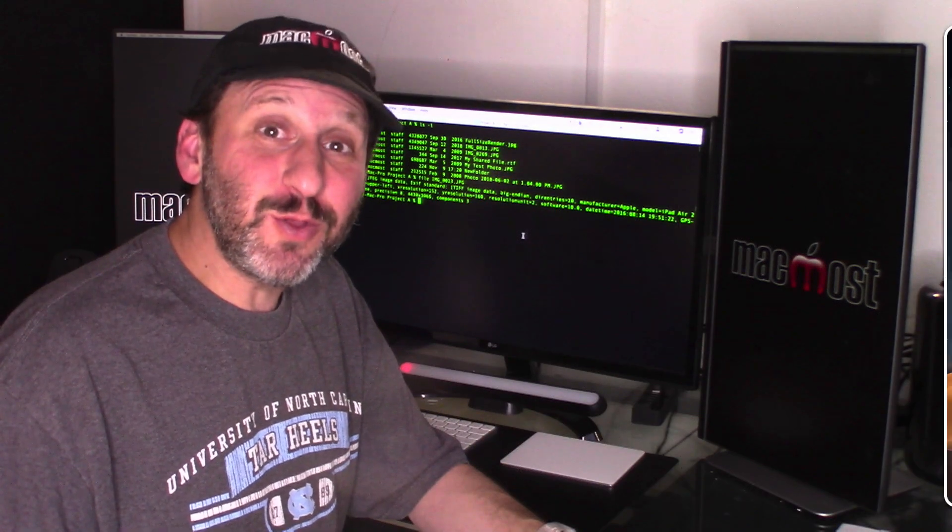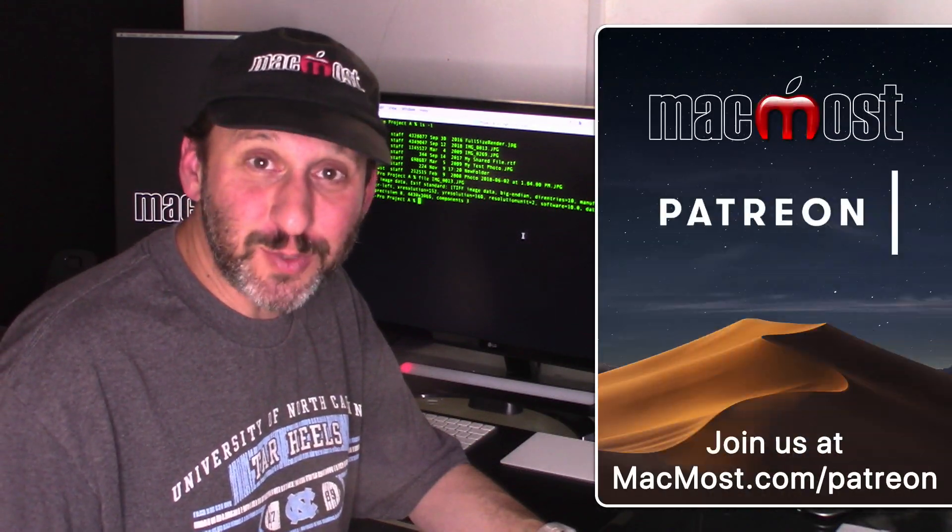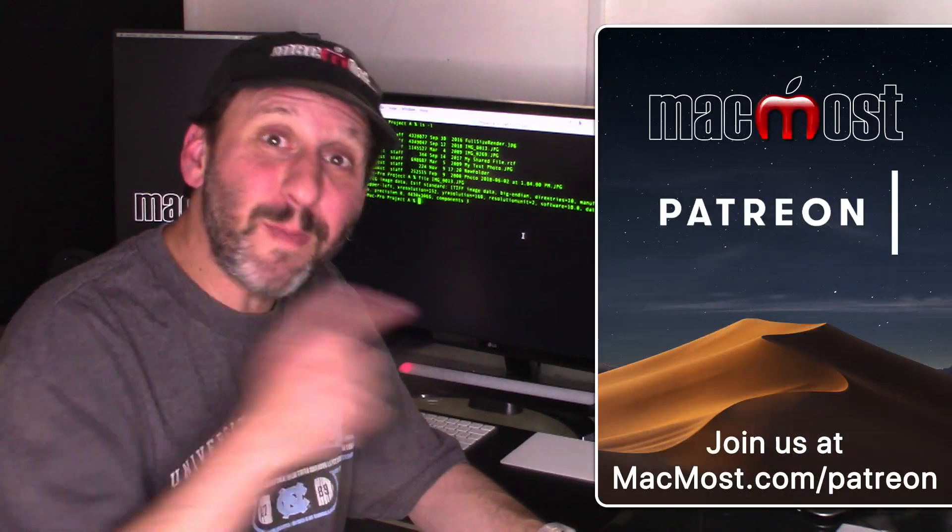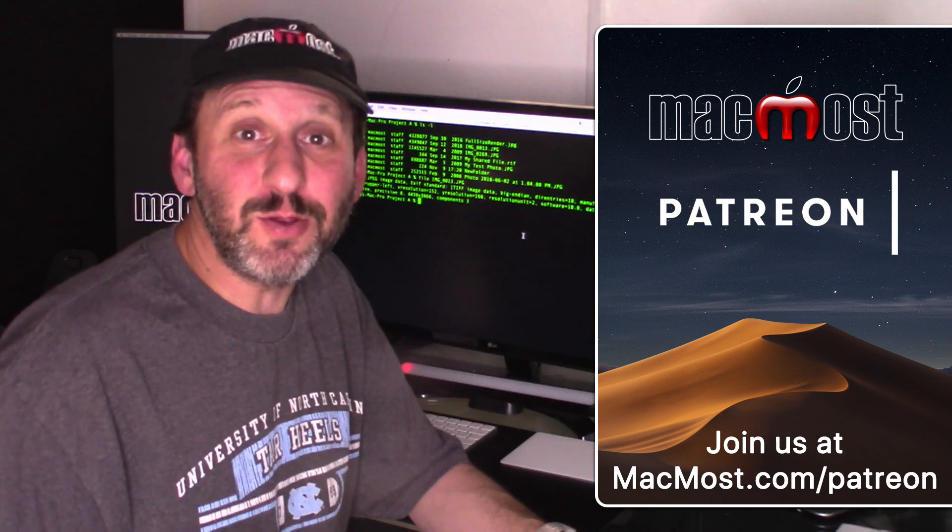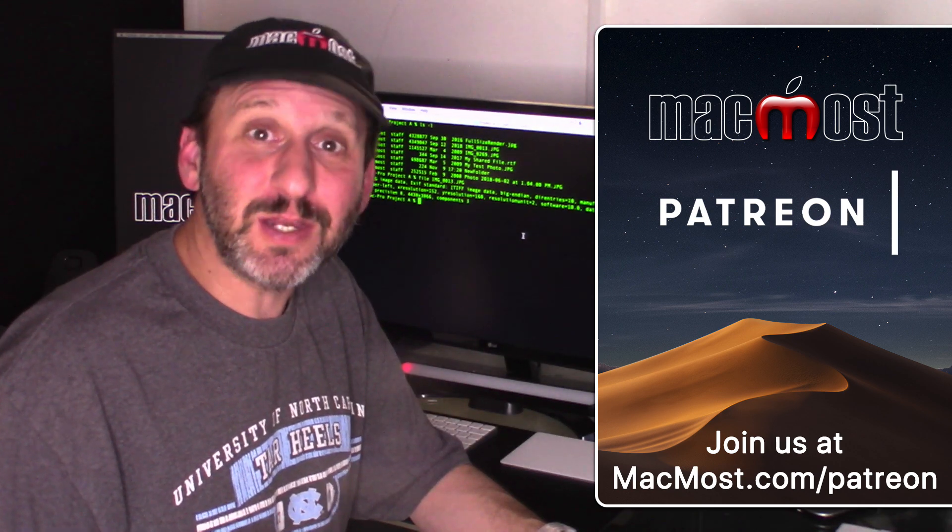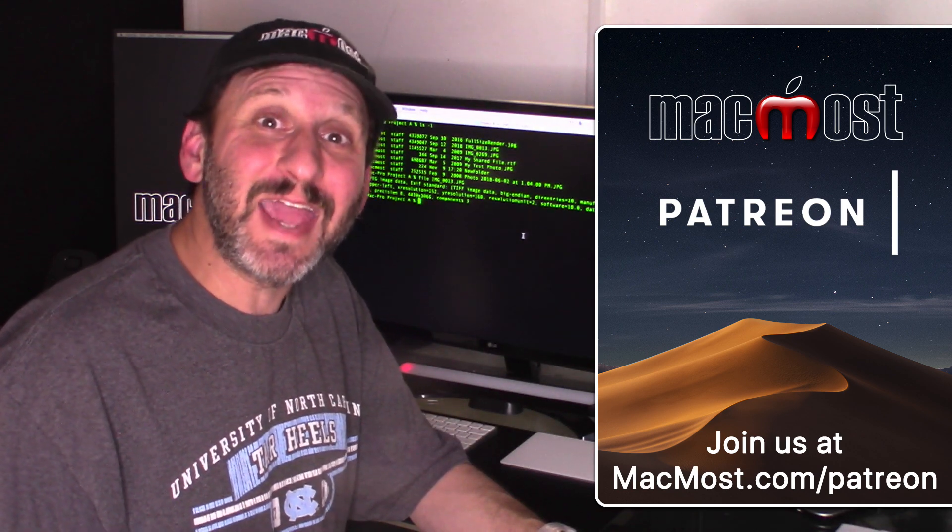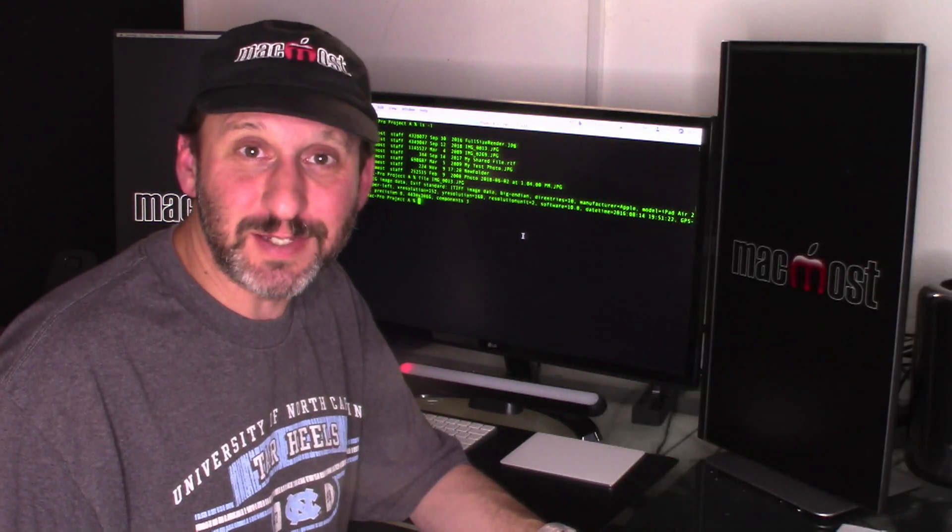MacMost is brought to you thanks to a great group of supporters. Go to MacMost.com slash Patreon. There you can read more about it, join us, and get exclusive content.